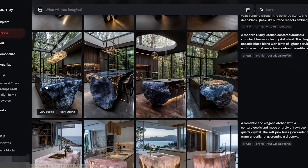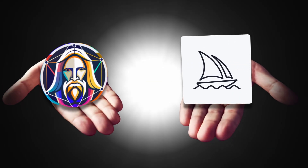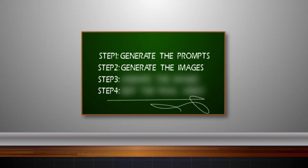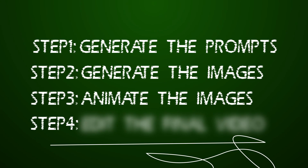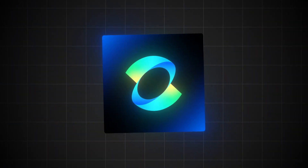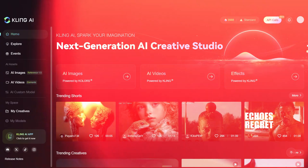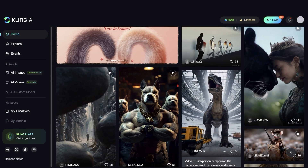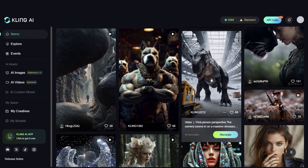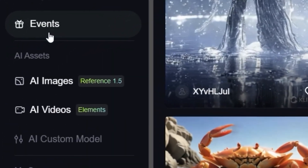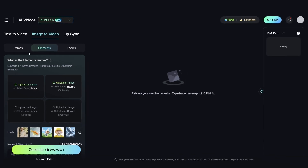Once you have decided which tool to use and have generated the images, download them because we are moving to step 3, where we are going to animate these images. There are a lot of tools we can use for this — like Runway, Pika, Luma, Hylou, and Kling AI — and for this one we are going to choose Kling AI. If you're searching for the best AI tool to transform images into videos, Kling AI is hands down the top choice right now. Head over to Kling AI's homepage and navigate to AI Videos > Image to Video. You'll see three key features: Elements, a brand new tool for generating consistent characters across multiple scenes; Effect, ideal for stylized video generation; and Frames.